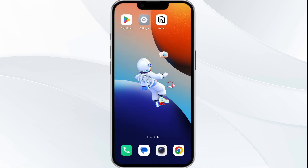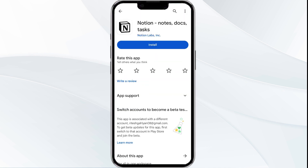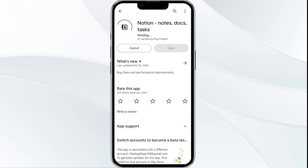The fifth solution is to uninstall and reinstall the app. If the problem persists, uninstall the Notion app by going to the Play Store, searching for the app, and selecting Uninstall. Once uninstalled, reinstall the app by clicking on the Install button.